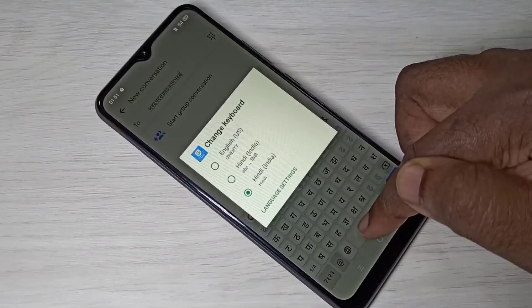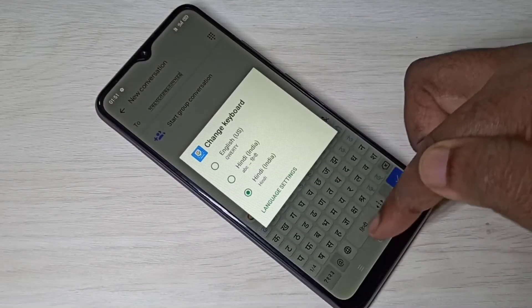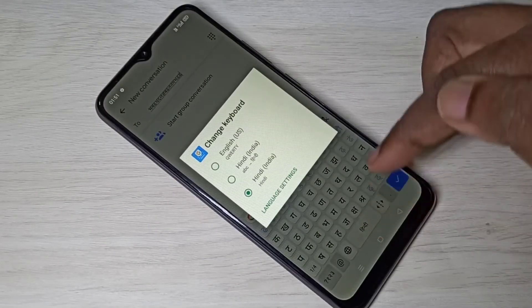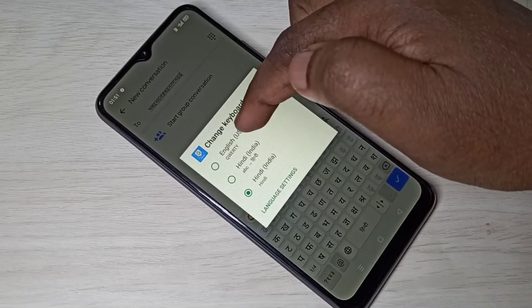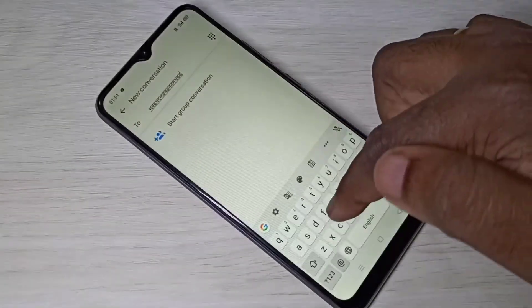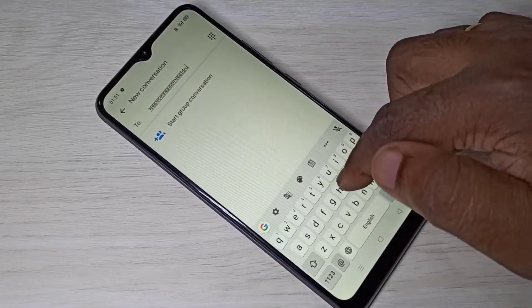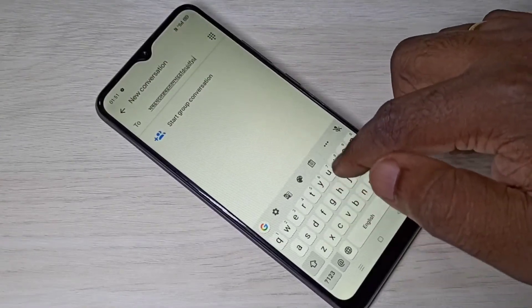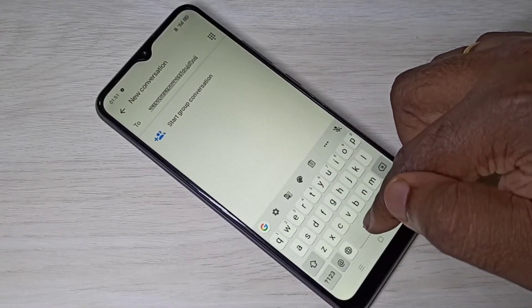If you want to switch back to English, tap and hold on this button, then select English. Now we can type in English. So this way we can change the keyboard language.